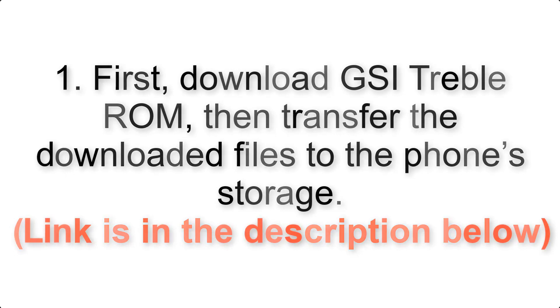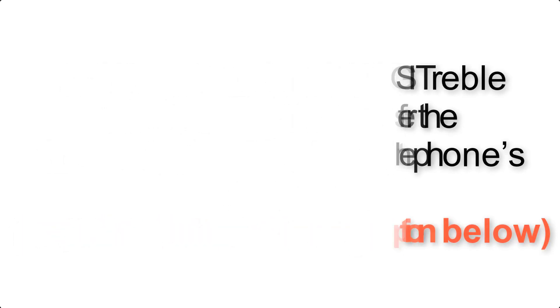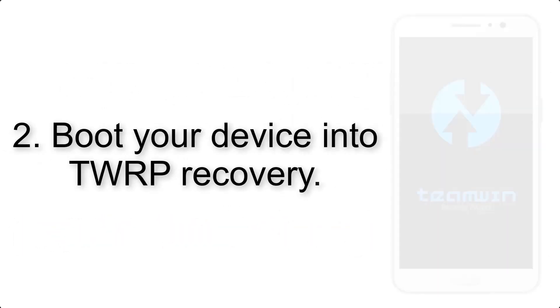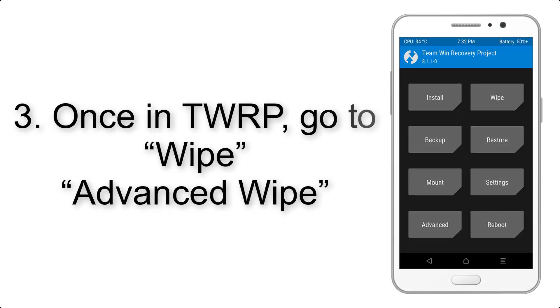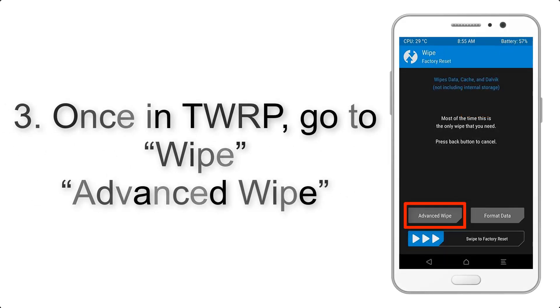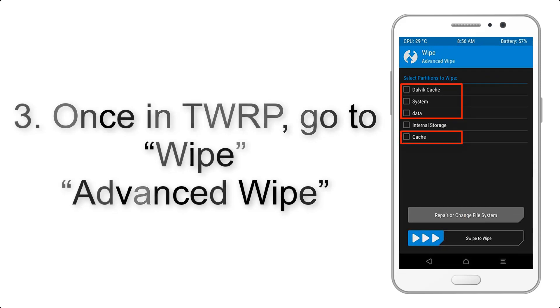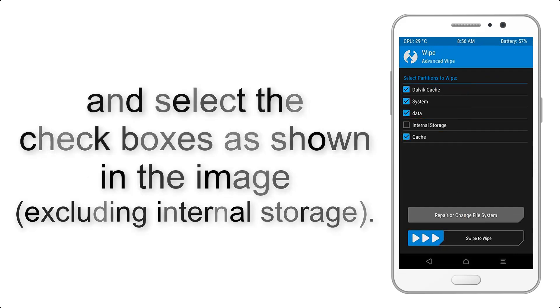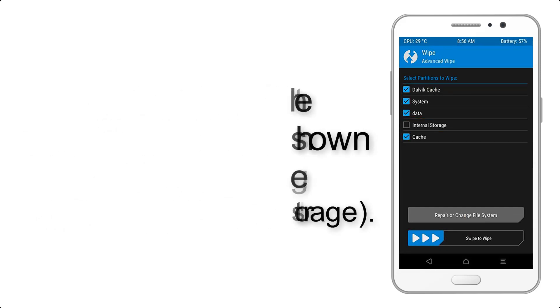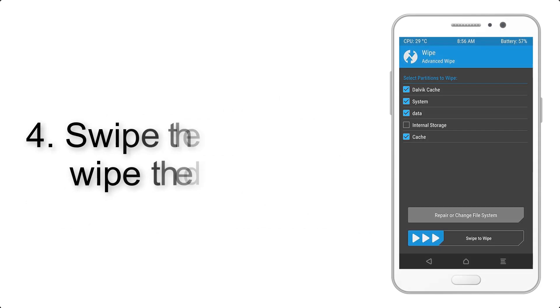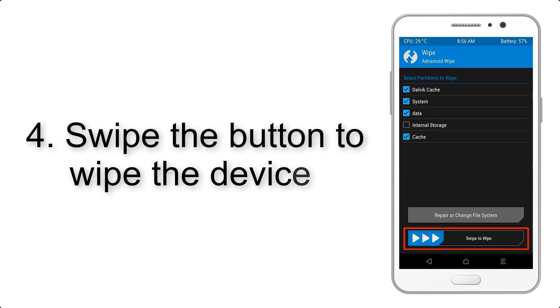Step 2: Boot your device into TWRP recovery. Once in TWRP, click on wipe, then advanced wipe, and select the checkboxes as shown in the image excluding internal storage. Step 4: Swipe the button to wipe the device.